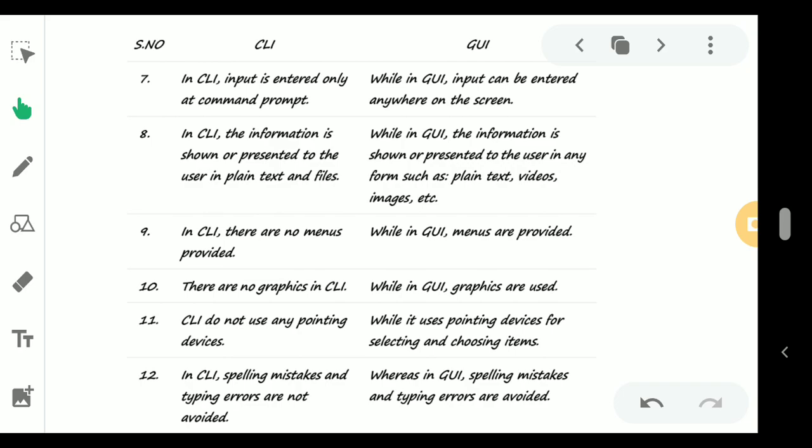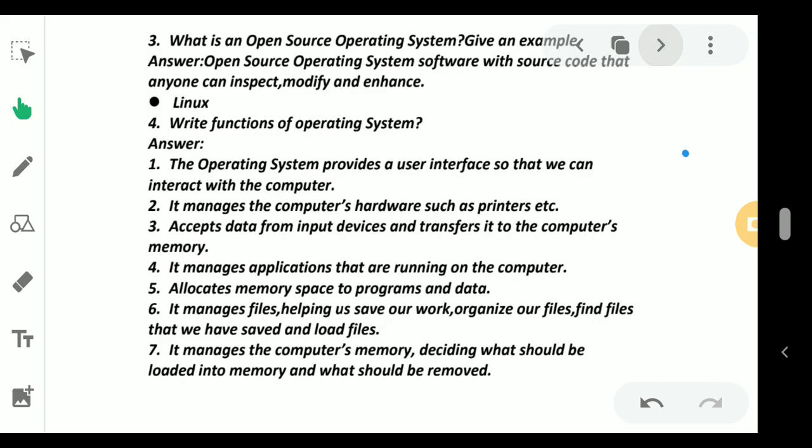whereas in GUI, spelling mistakes and typing errors are avoided. So there are 12 points I have mentioned. Try to learn and remember all those 12 points because if it comes as a long question for five marks or something, you have to write down all those points.